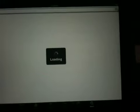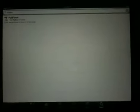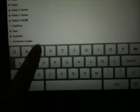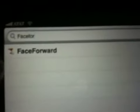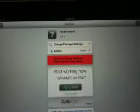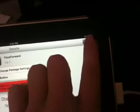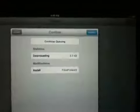Then you're going to go back to search — let it load first. And then you're going to search "Face Forward" — F-A-C-E, F-O-R. Face Forward. Then you're going to go install, and then confirm.